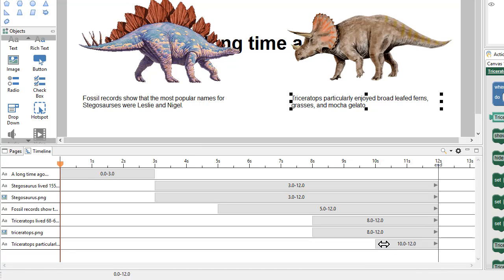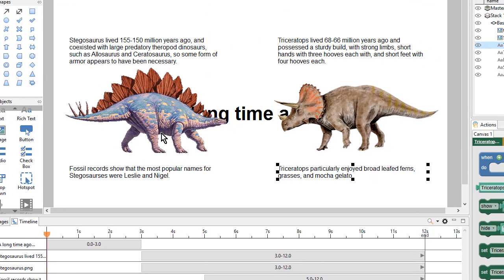I can always come back later and adjust this timing. So let's preview this and see how it looks.